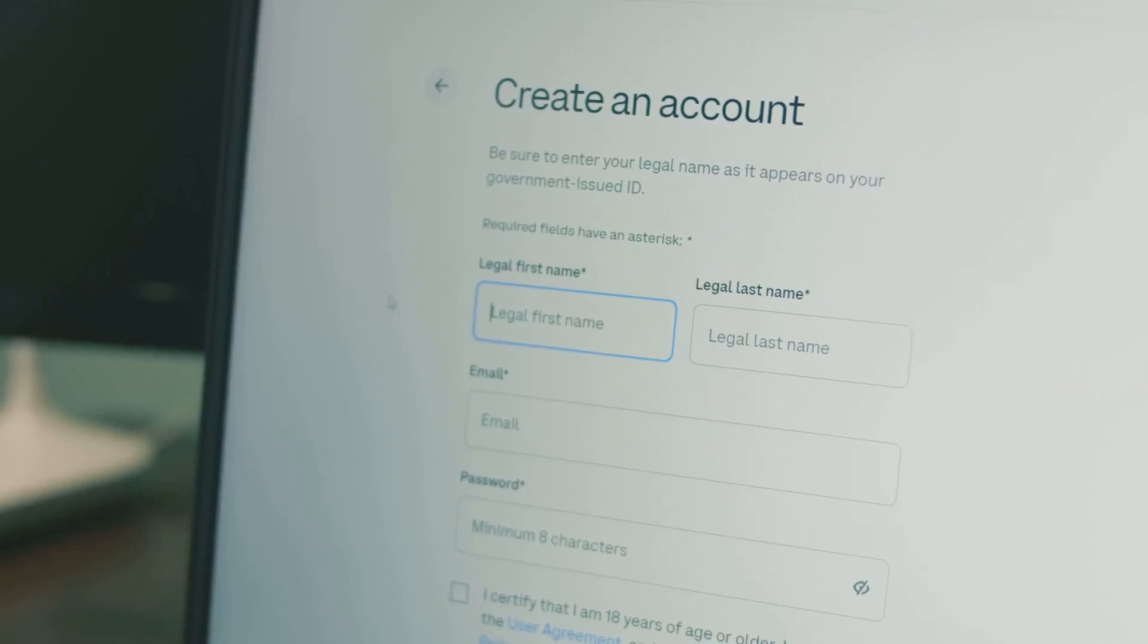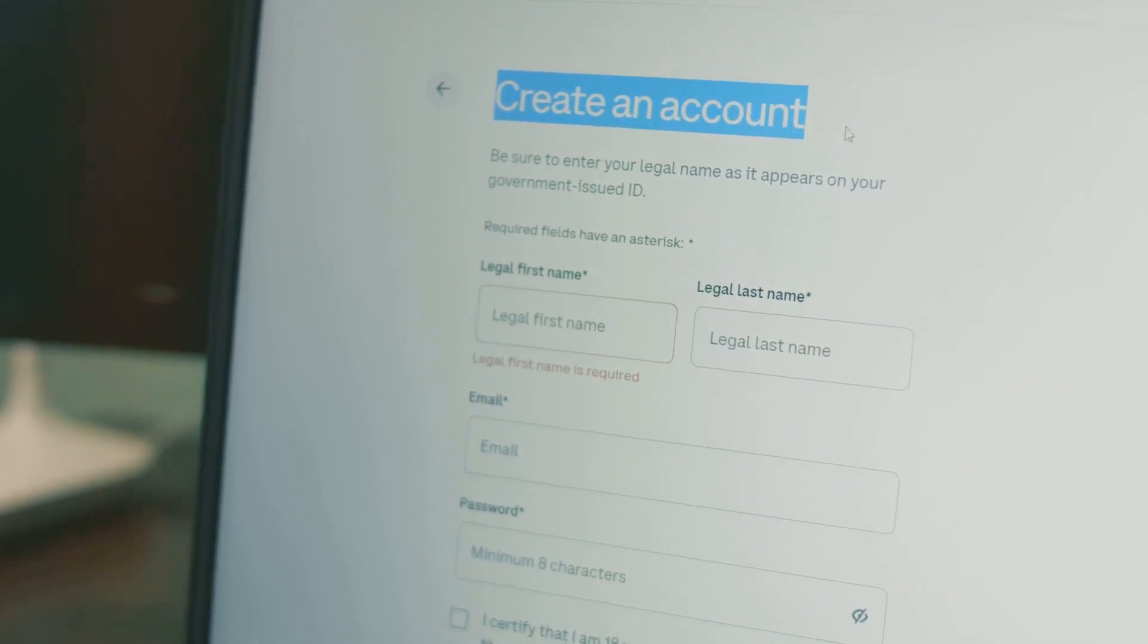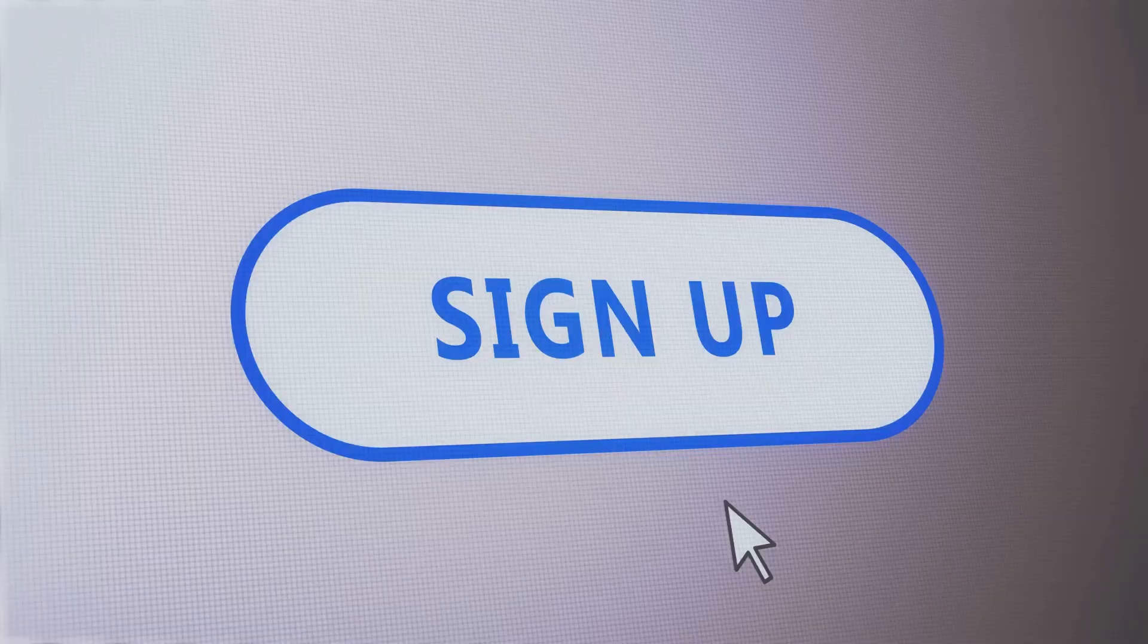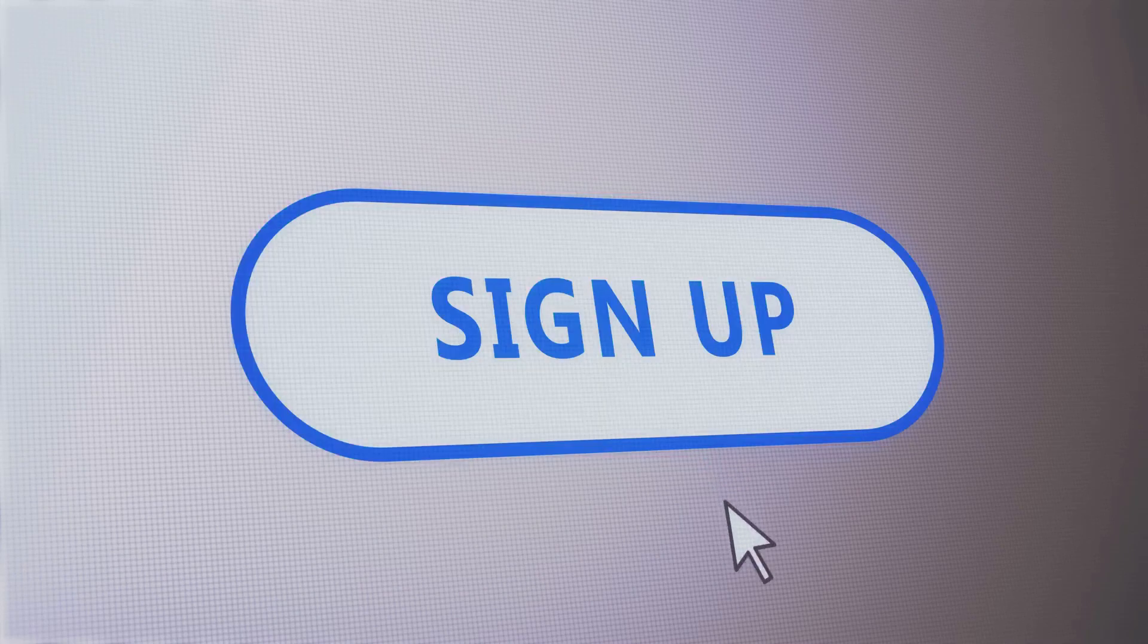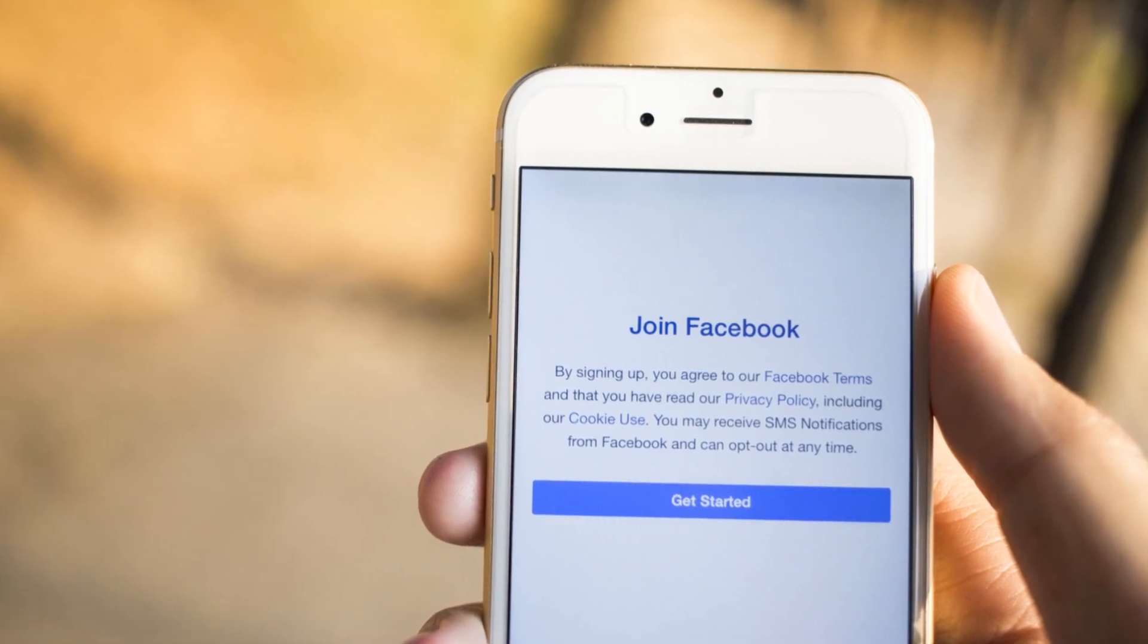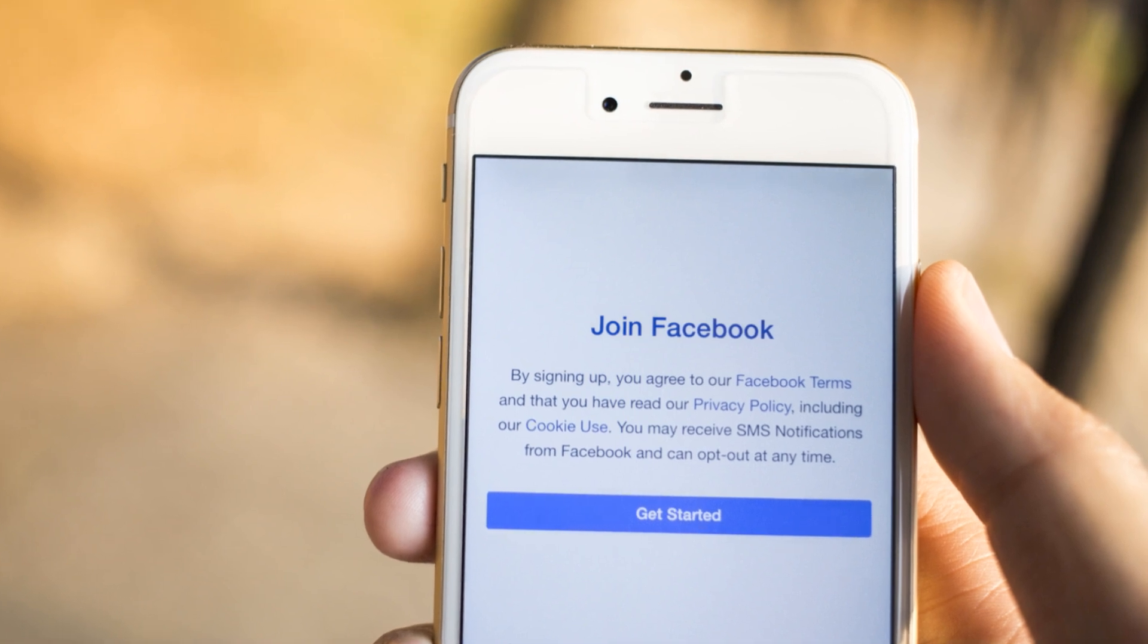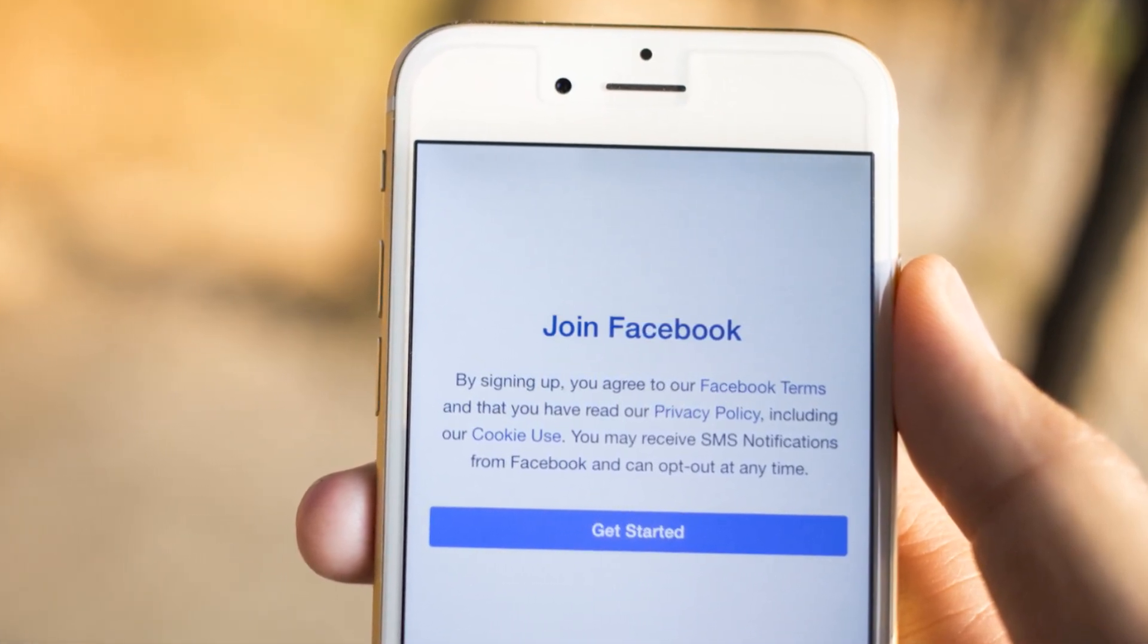Start by creating a free Tidio account. Tidio is a user-friendly platform designed to help businesses like yours automate conversations, answer patient questions, and capture leads all in one place. Head over to the Tidio website and click the Get Started Free button. This will take you directly to the registration page where you can begin setting up your account in just a few clicks. You have the flexibility to sign up using your email address or if you prefer, you can use your Google or Facebook account for even faster access. No technical expertise is required, Tidio is built for everyone regardless of your background.